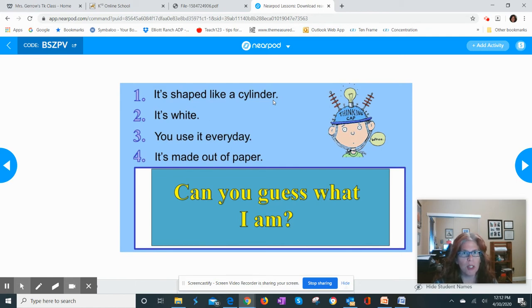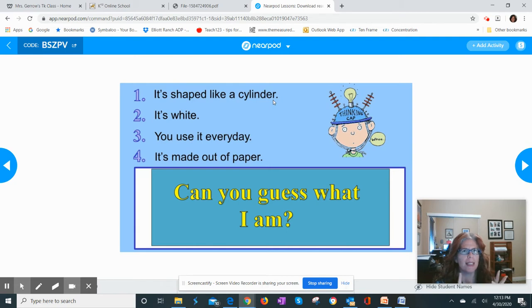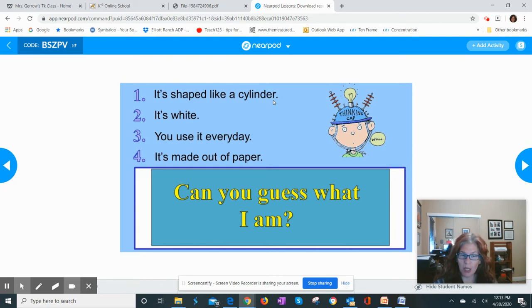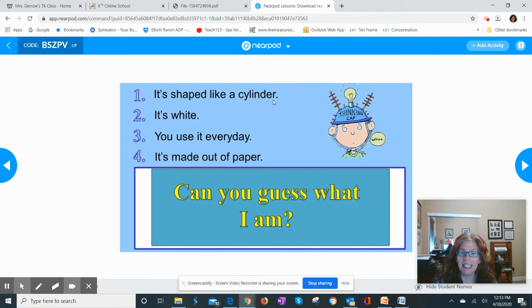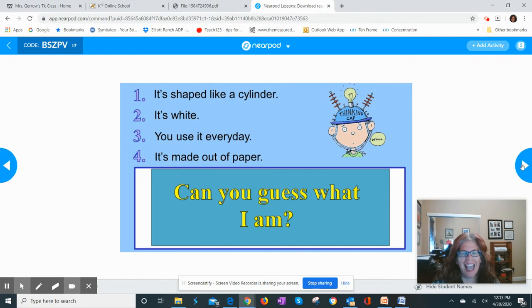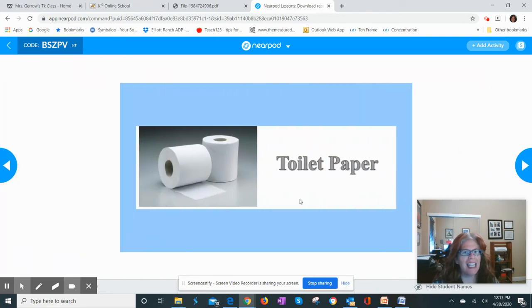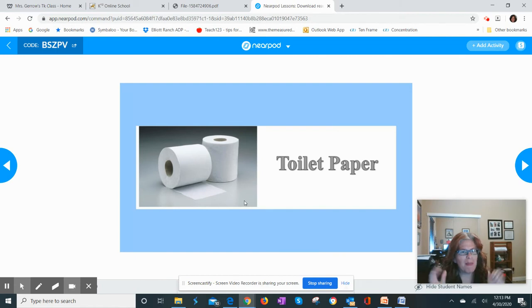Then we go to our third clue: you use it every day. So it's shaped like a cylinder, it's white, something we use every day. And then we come to our fourth clue: it's made out of paper. They can make their final guesses and decide what they think is in my mystery box. If you guessed toilet paper, then you are correct!